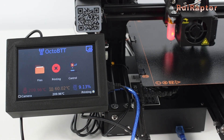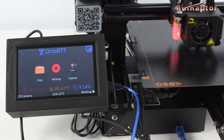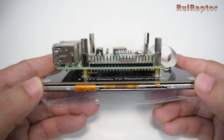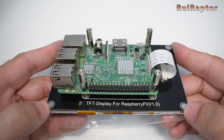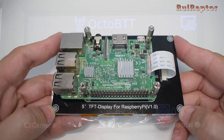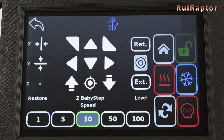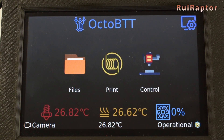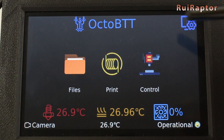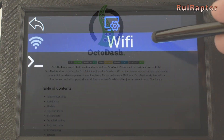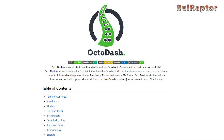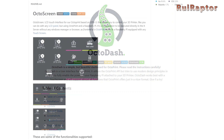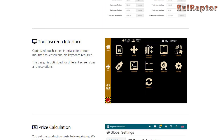Recently Bigtree Tech released the new Pi TFT50 display. It's a 5-inch touch display designed to be used together with the Raspberry Pi. Bigtree Tech also designed a graphic interface called Octo BTT. However, there are other graphic interfaces you can use with this display, such as OctoDash, OctoScreen, or Repetier Server with a touch screen interface.